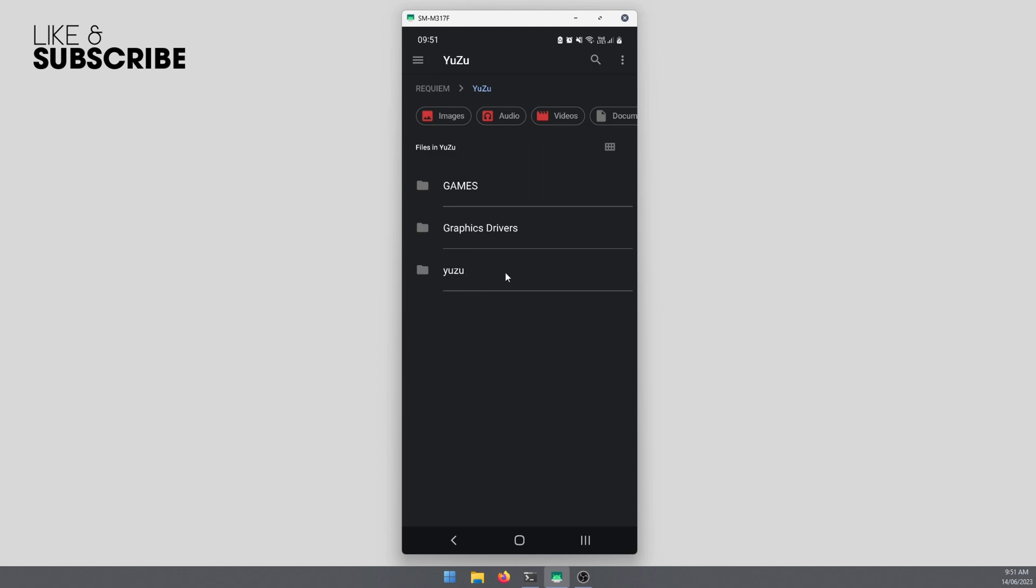This one has my keys, this one has graphics drivers, and this has games and DLC. It makes it a lot easier to find stuff and keeps things organized. It's one of the easiest things you can do to make your life easier.